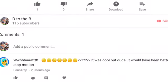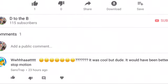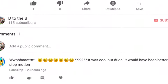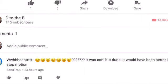What? It's cool, but dude, it would have been better in stop motion. So I made tweaks to the film to make more parts of the film stop motion, and I introduce trailer two.